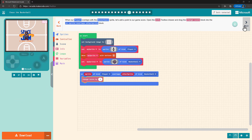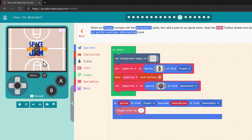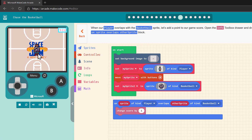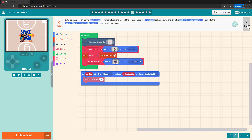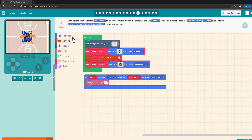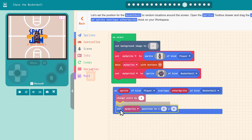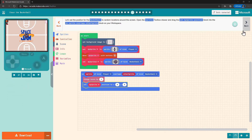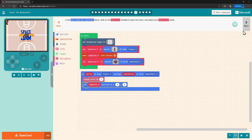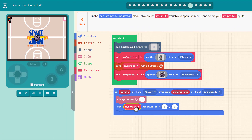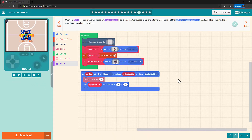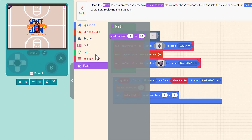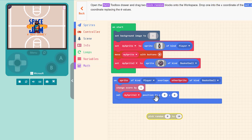Right now it's very easy to score points because the basketball doesn't move. To make the game more fun, we can set the basketball to go to a random position on the screen. To do that, we have to specify which sprite we're talking about. Next we'll use the Pick Random blocks to create random coordinates on the game screen — we'll need two: one for the x, or horizontal coordinate, and one for the y, or vertical coordinate.